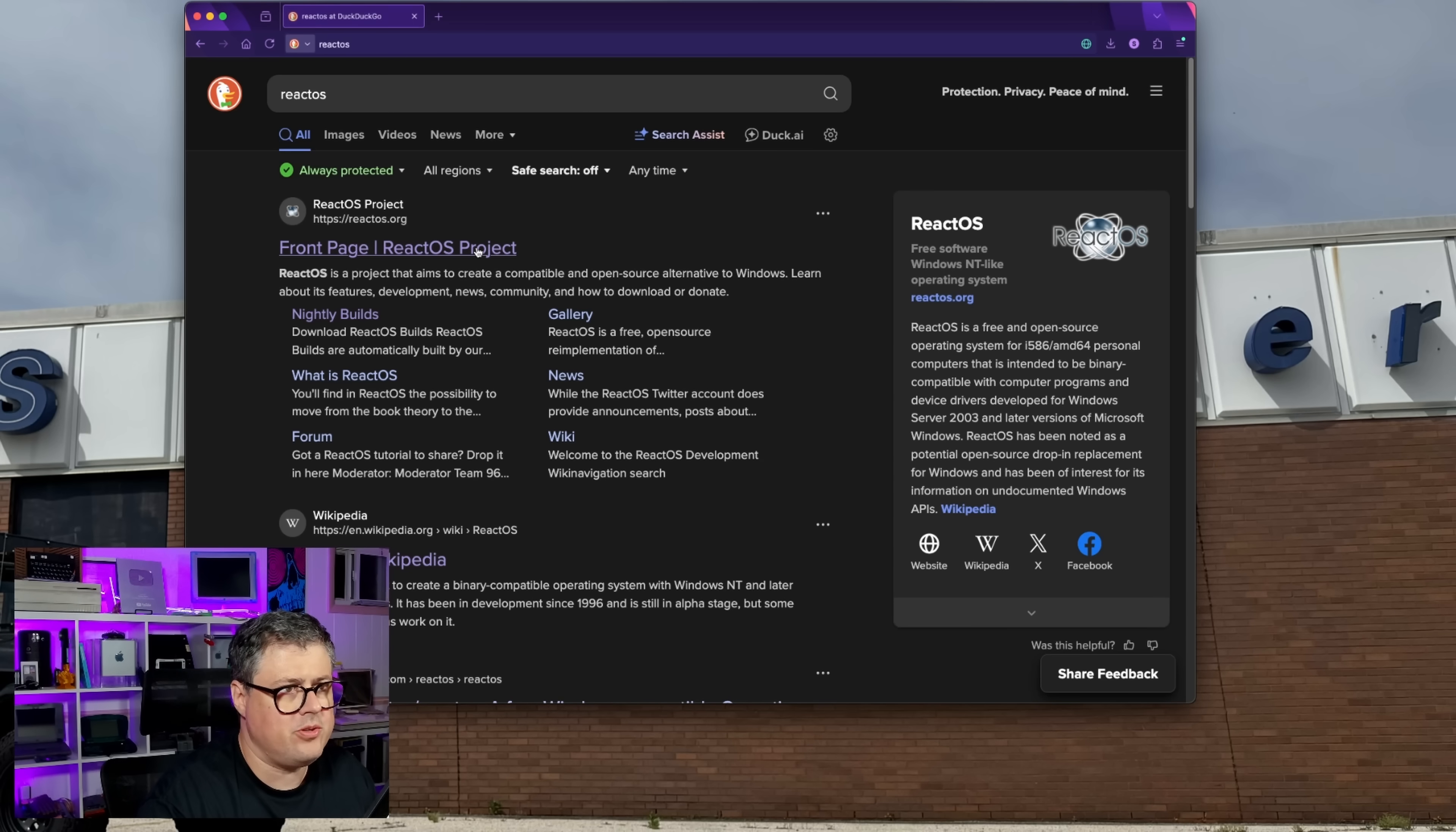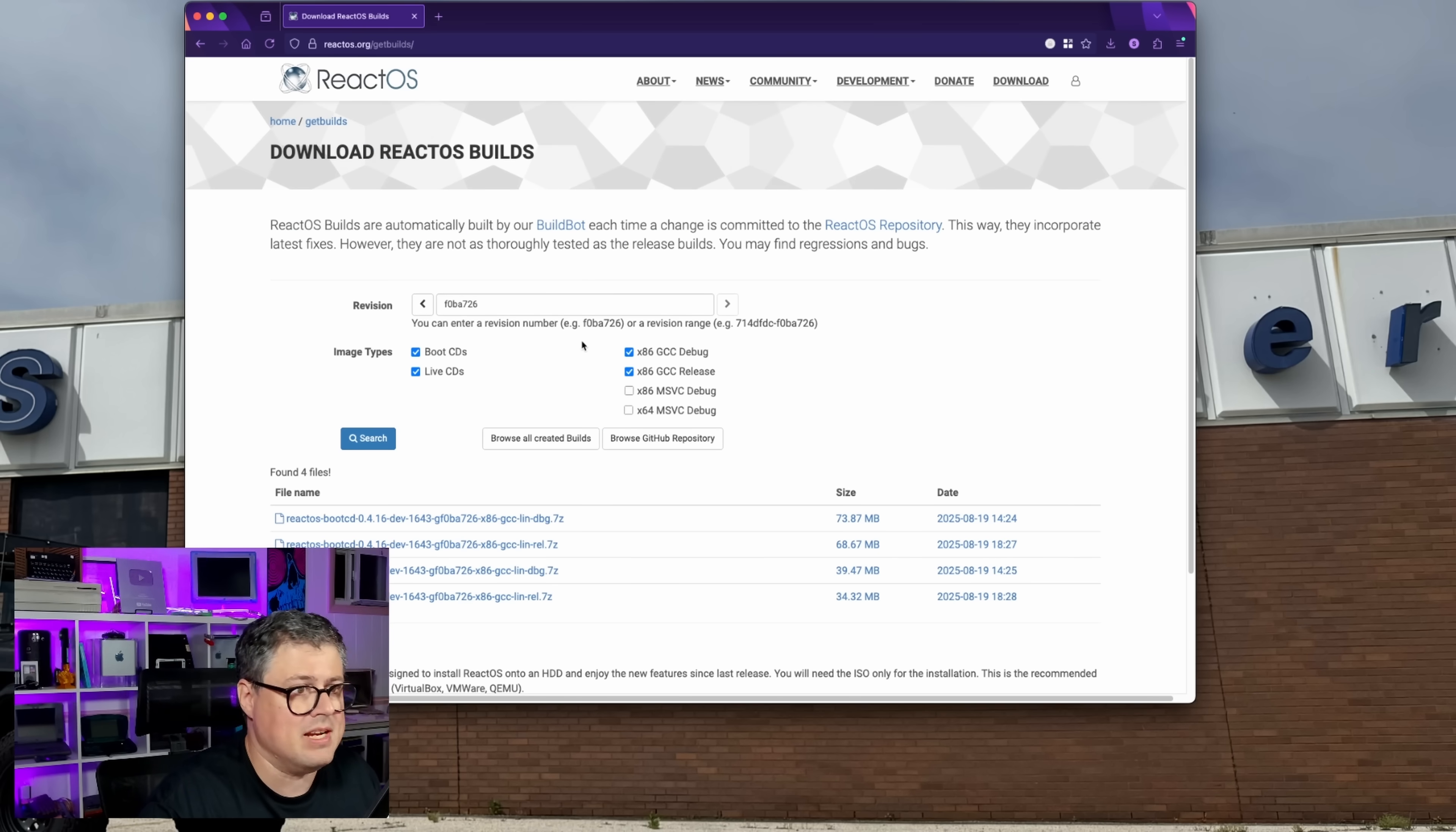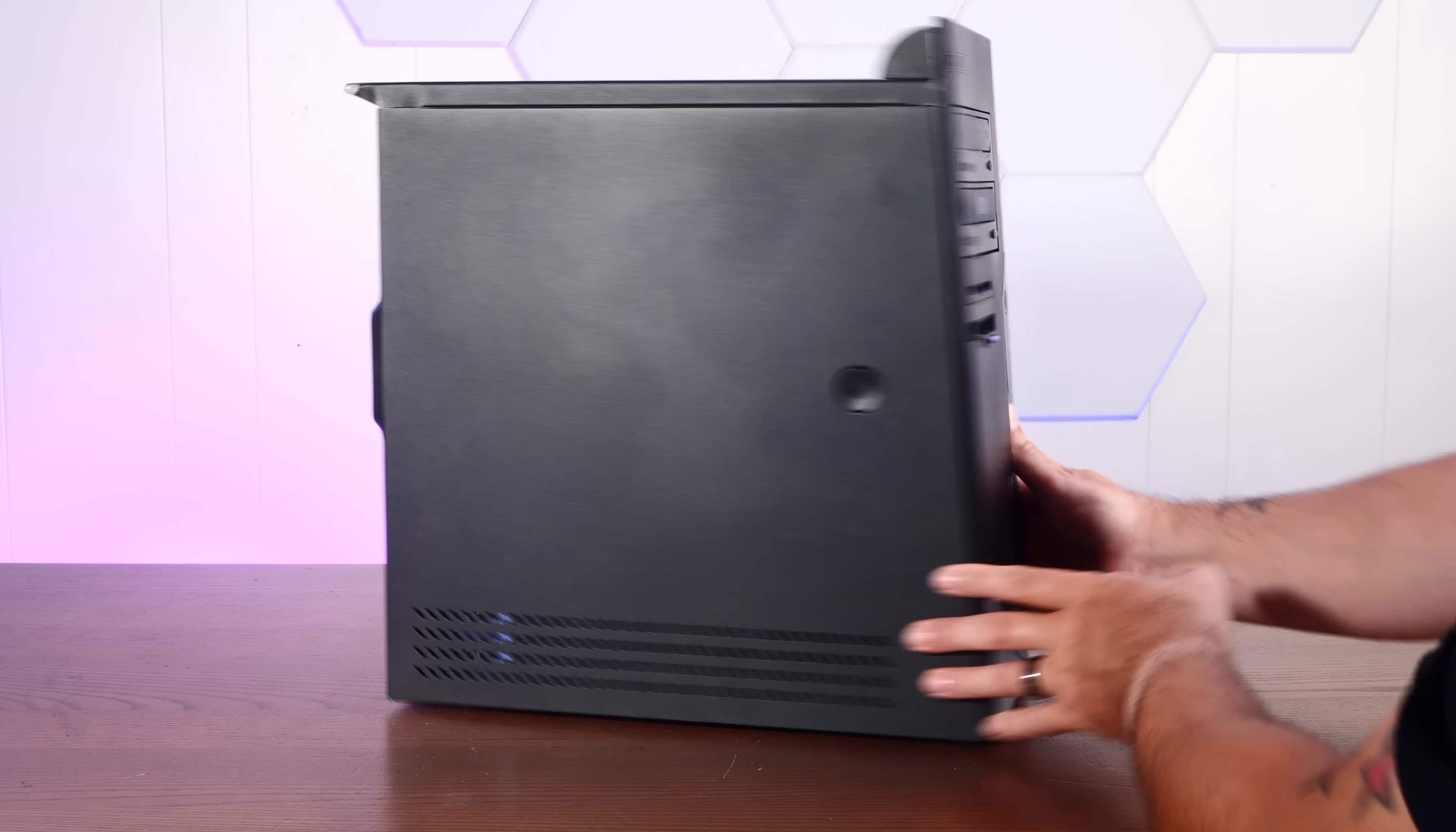So we're going to go to ReactOS, but we're going to grab the nightly builds instead of this 0.4.15. Even though that's the latest stable release, it's pretty outdated. Nightly builds are going to have all the latest drivers and everything. So we're going to choose not a debug release. We're going to take this boot CD here. And today is August 19th. This is today's nightly release. I have these awesome vinyl record CDs I found at Goodwill.